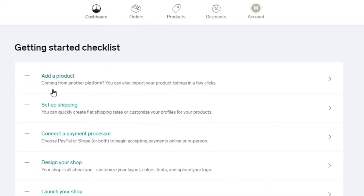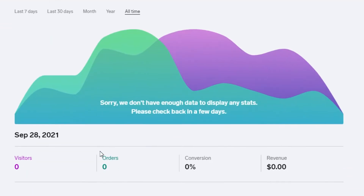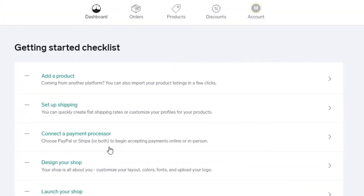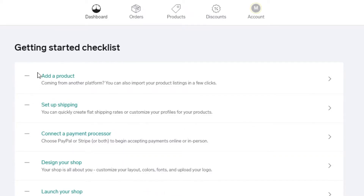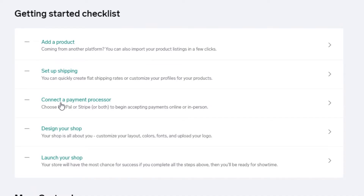Once you've created your account, you're going to set it up. You can either set up your website first or your account first, but I suggest starting with the account. You'll have a checklist to get started: add your products, set up shipping, connect a payment processor, then design and launch your shop.